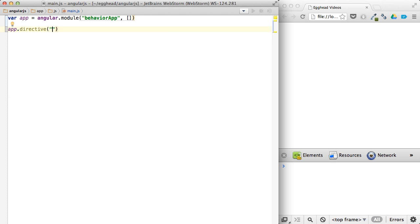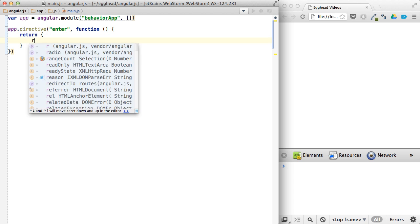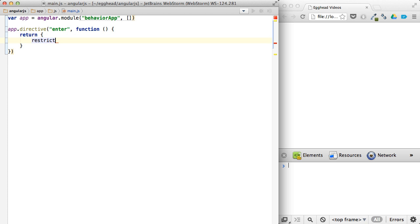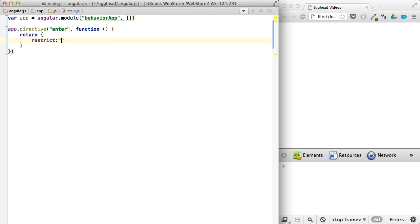We'll call this Enter, and then return an object. Restrict it to A. And one thing I didn't mention is if you don't put a restrict on there, it actually just defaults to A, so I can get rid of that.